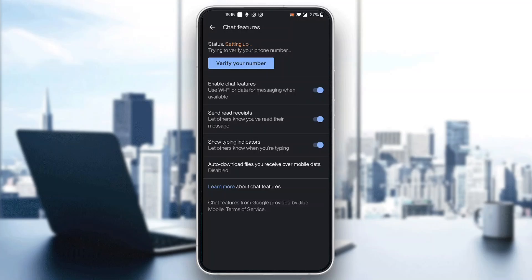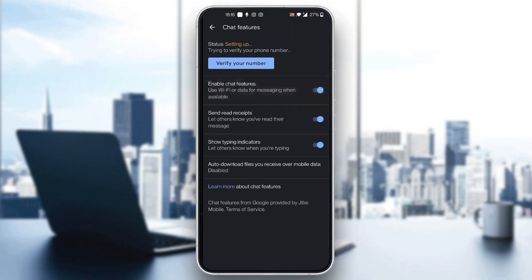So as you can see here we can go ahead and turn off the use Wi-Fi or data for messaging when available. We want to turn that off if we want to turn off the chat features and that will enable us to successfully turn off Google messages.